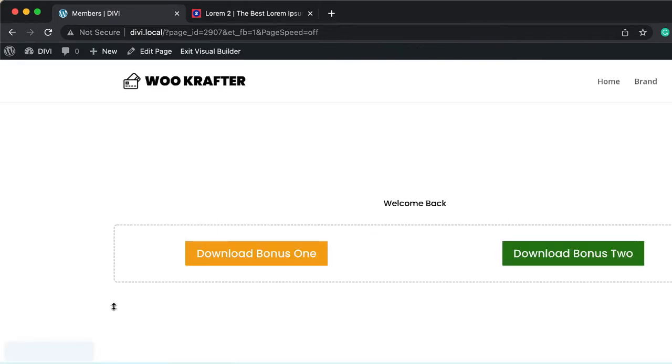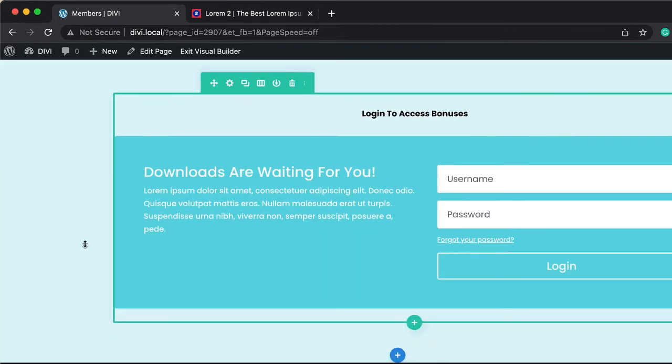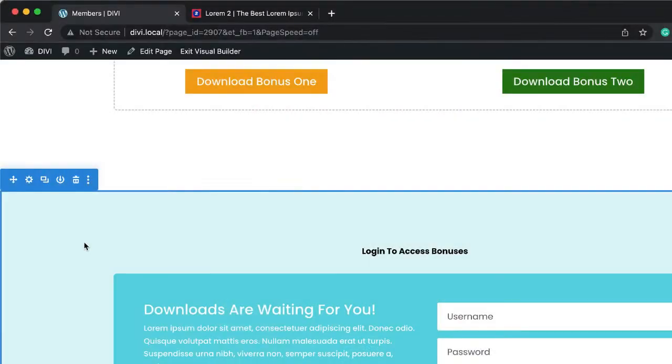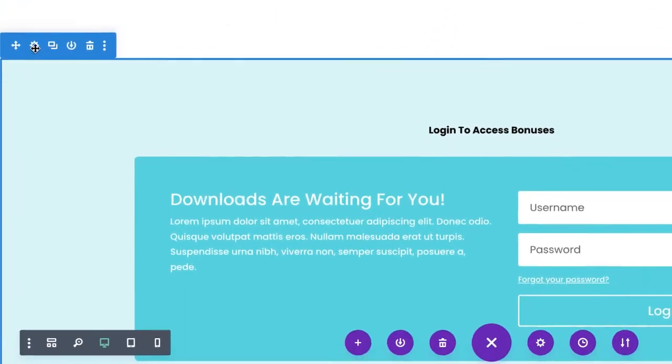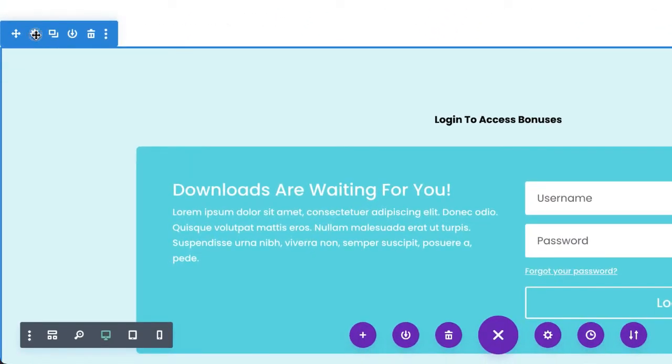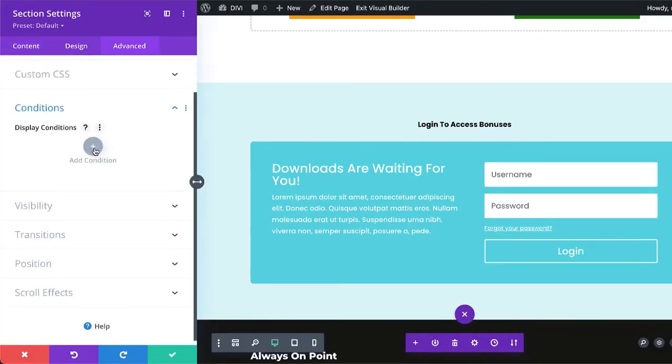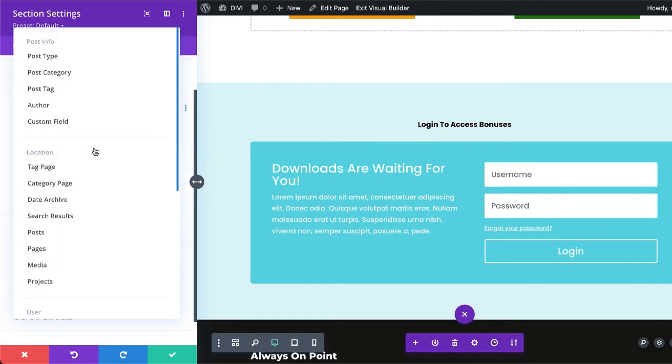Next, I'm going to come over here to this bottom here. Now, this one here needs to show up when members or users are not logged in. So we can ask them to log in to access their bonuses. So I'm going to come over here again like what we did before. We're going to click on this gear icon, advanced conditions, and then we're going to click on this plus button.